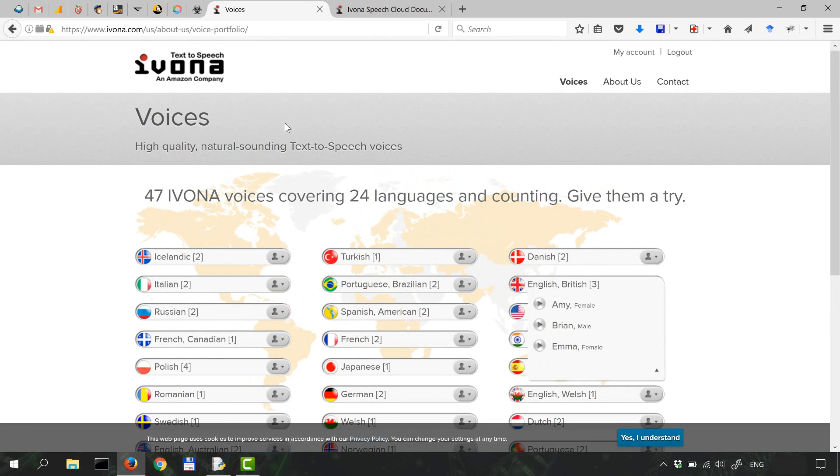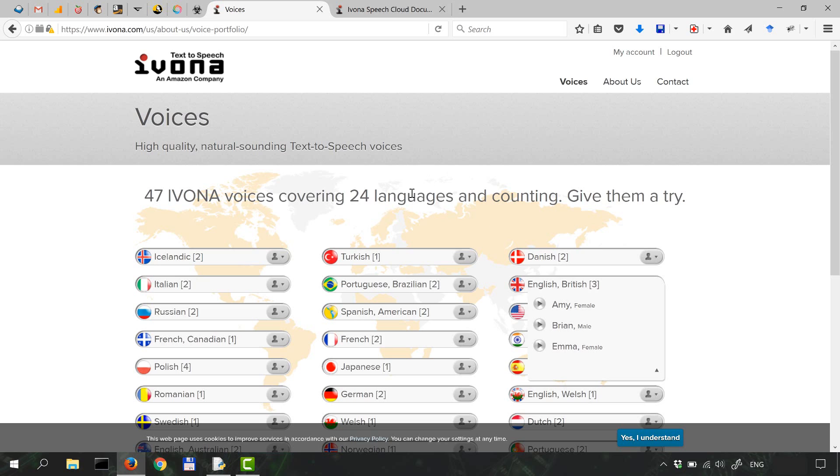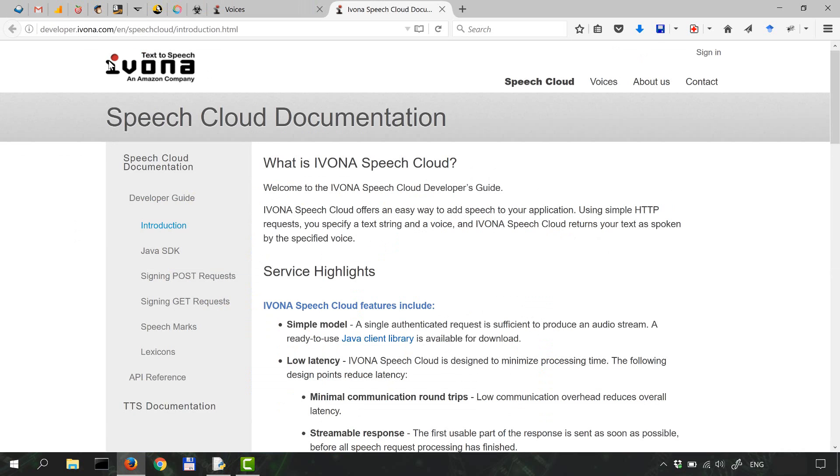So Ivona and the guys at Ivona basically allow developers limited testing and use of the technology. And you can get your free account to access the API keys that we're gonna use by going to developer.ivona.com. So you go here and register for a free account.